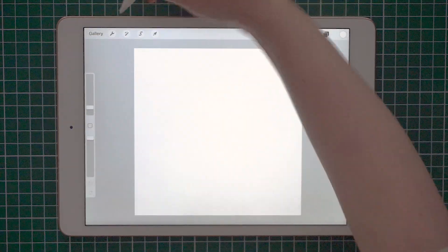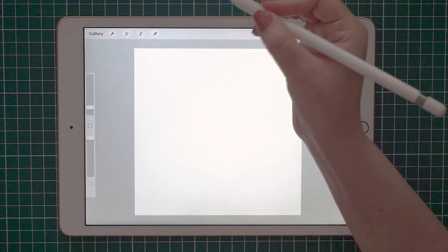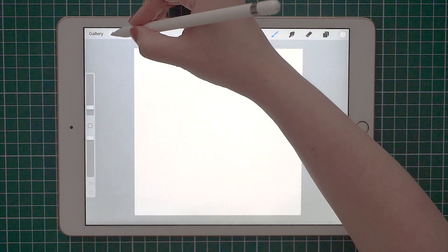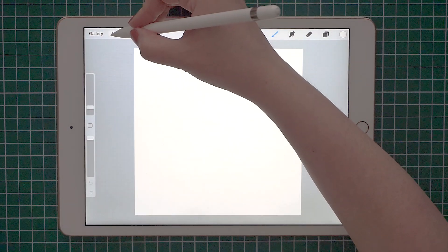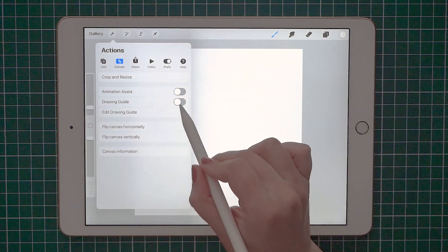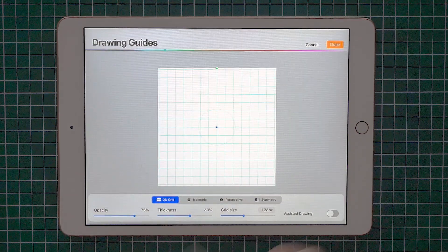Next, we will have to set up the grid. Tap the wrench tool, select drawing guide and then tap on edit drawing guide.